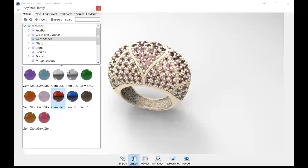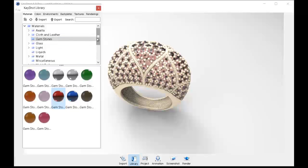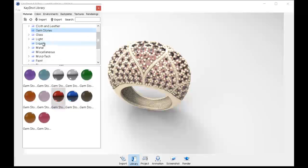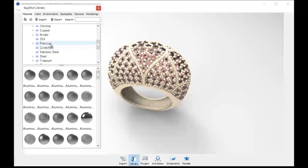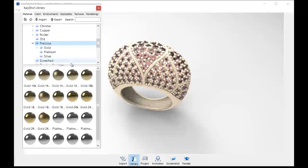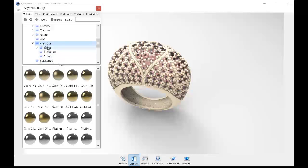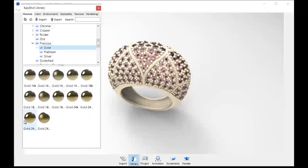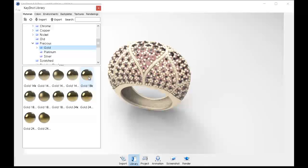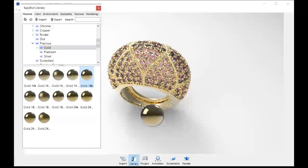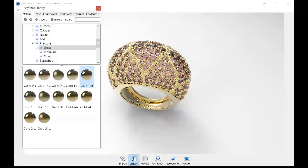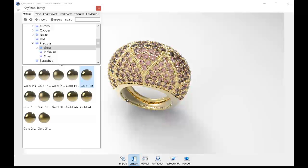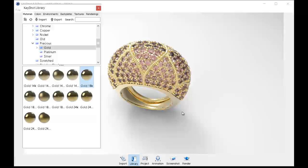But first let's go into our metal so we can give this thing some metal around the ring. I'm going to go into the metal section here. I'm going to scroll down to the precious section and let's play around with the gold. From here play with any material you want, but for me I'm going to stick with the regular 18 karat gold. Just left click and drag it over the surface and you'll see that the gold has applied now.